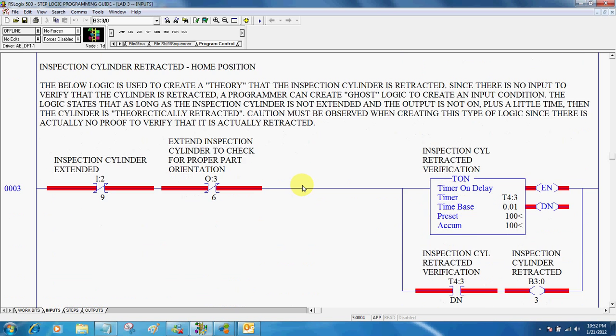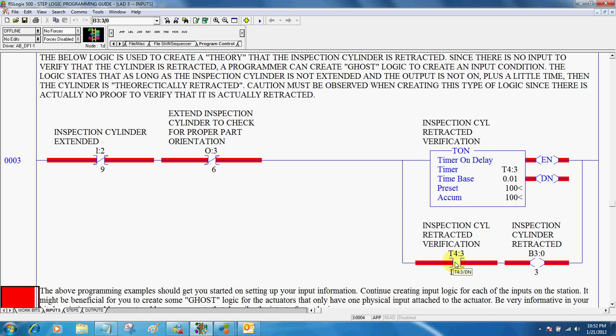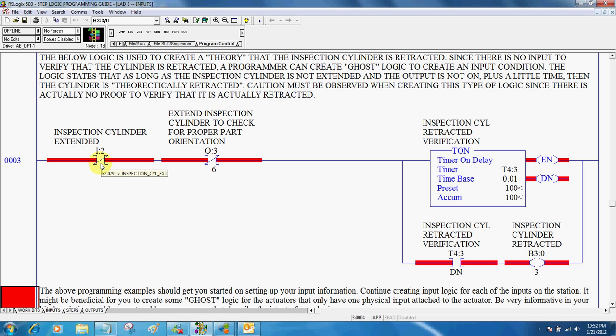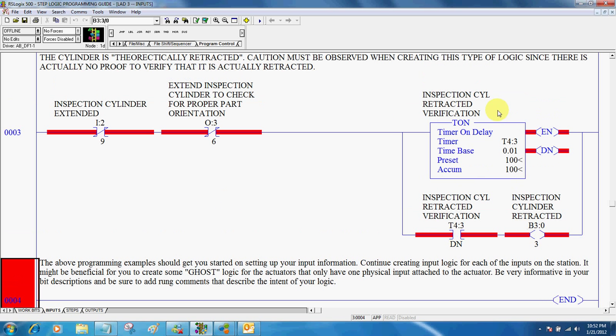One thing that we can do as a programmer is create some ghost logic. Now with the inspection cylinder, there's no way of knowing whether or not it is really retracted. So we can get around that. If we say the inspection cylinder is not extended, and the output to extend it is not on, plus a little bit of time, then chances are the inspection cylinder actually is retracted. That's the best we're ever going to be able to do with that type of situation when we don't have an actual input to tell us that it's retracted.